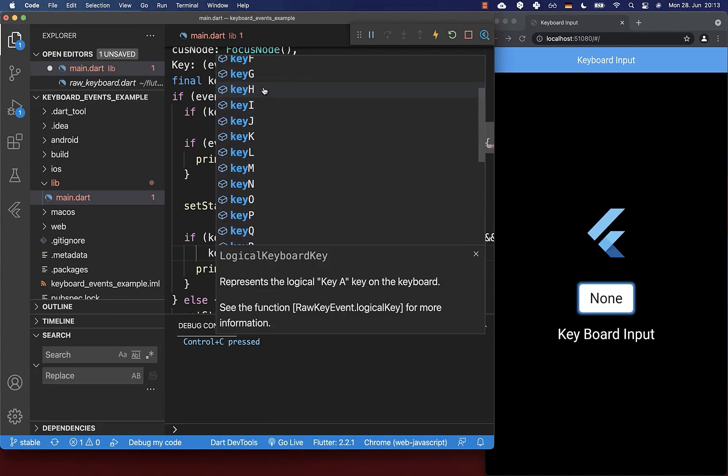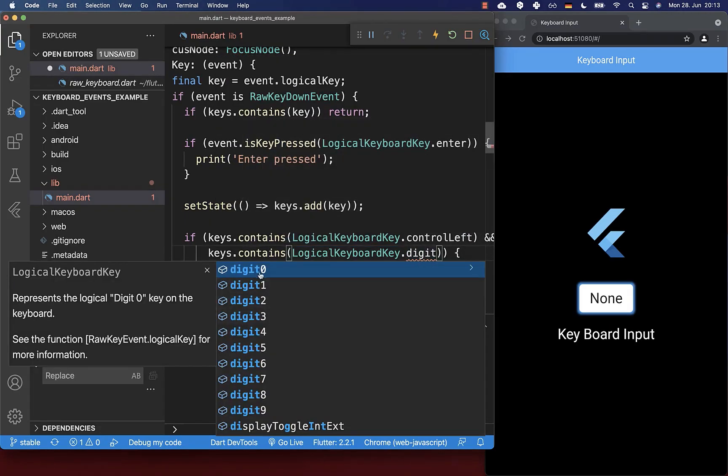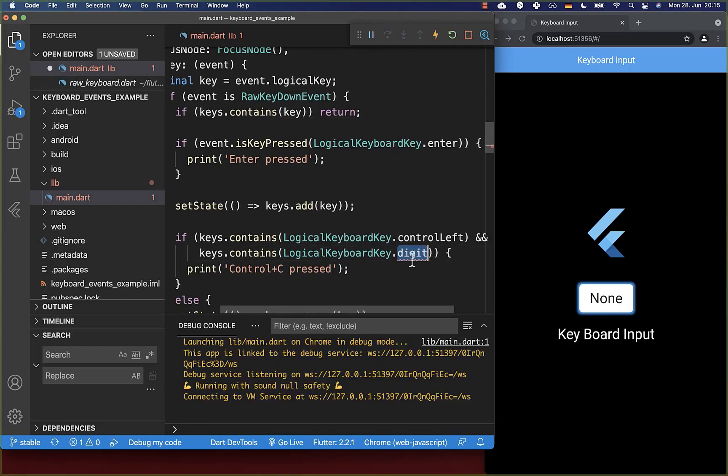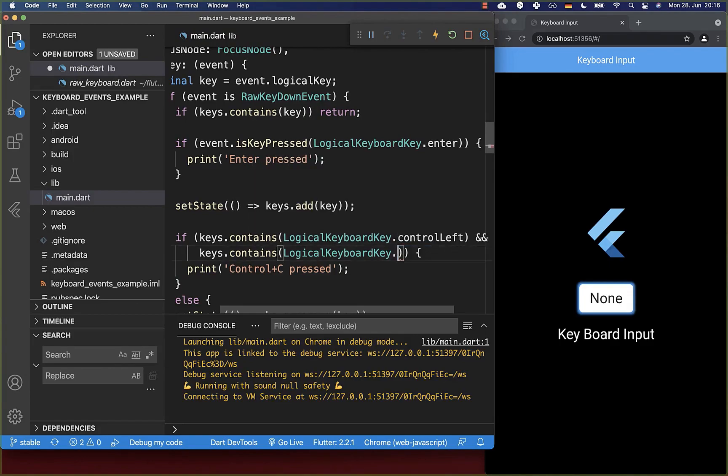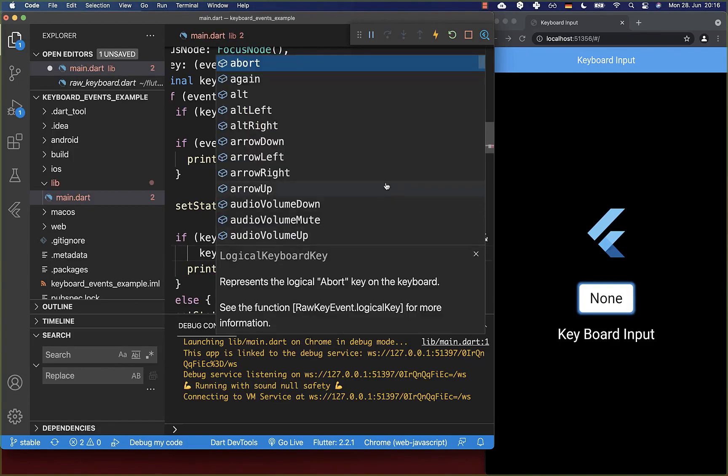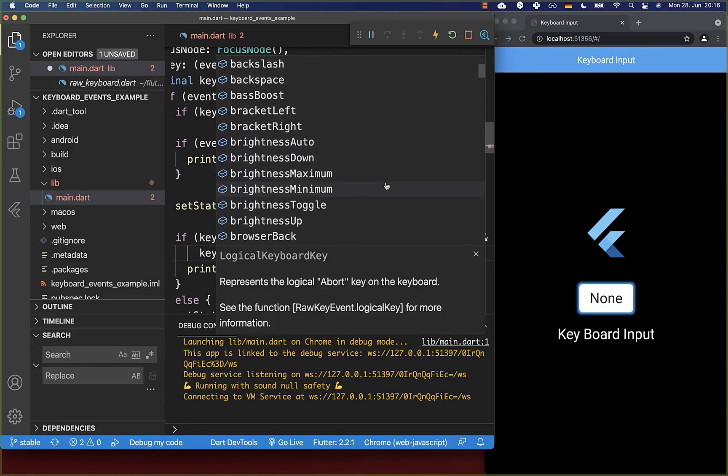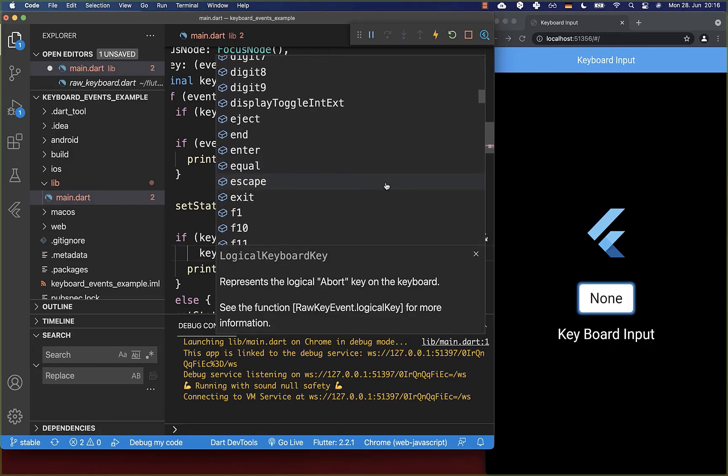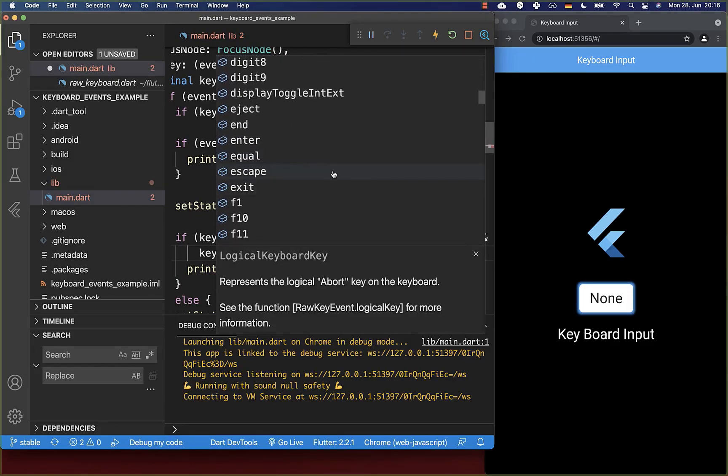You can type key and choose any key like A, B, C, D, E. You can also write digit and choose any number you want to listen to. You can also listen on shift, on escape, and you can simply check out all the different keys on which you can listen to.